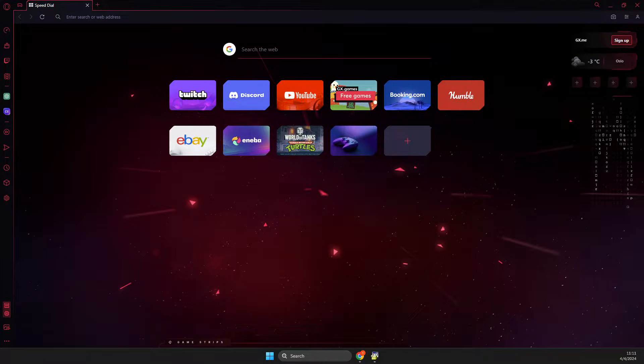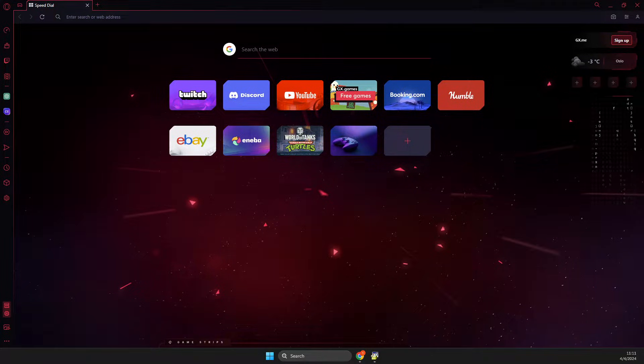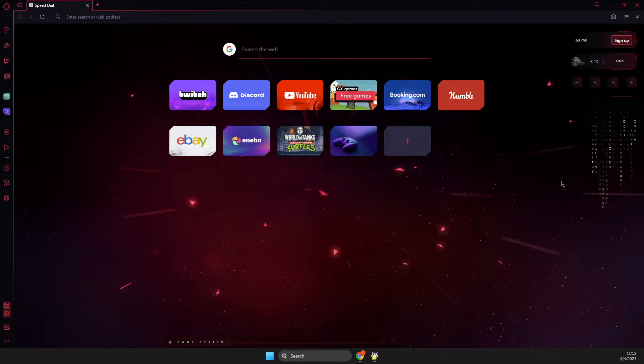Hey guys, in this video I will show you how we can fix Opera GX lagging. So without further ado,